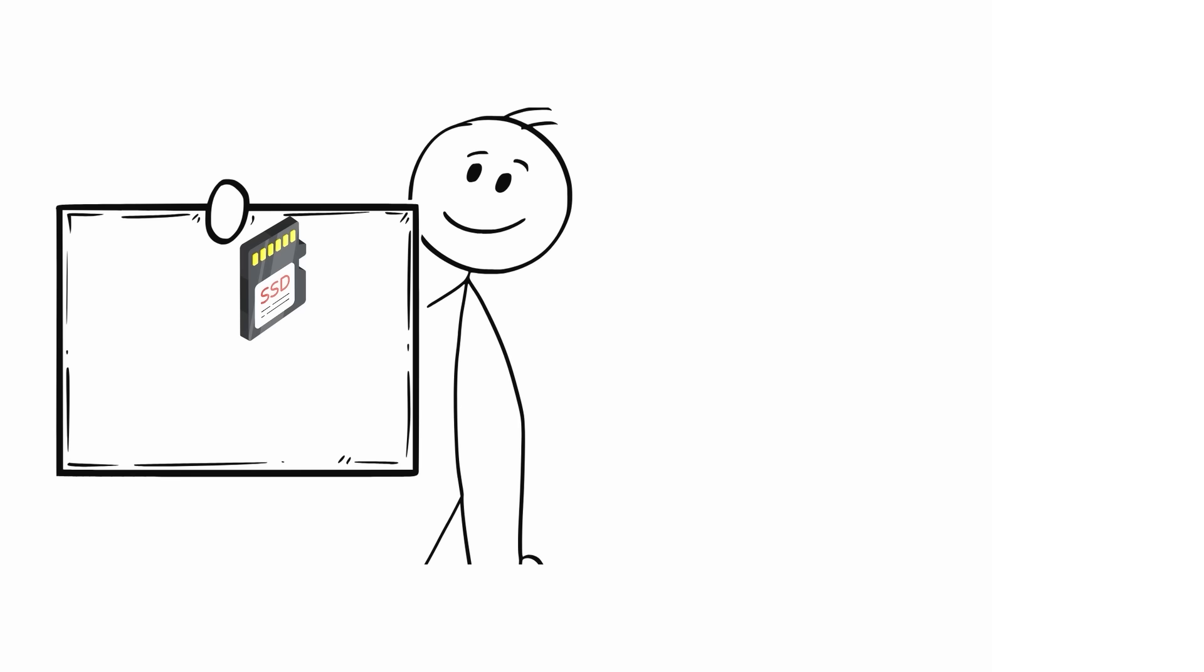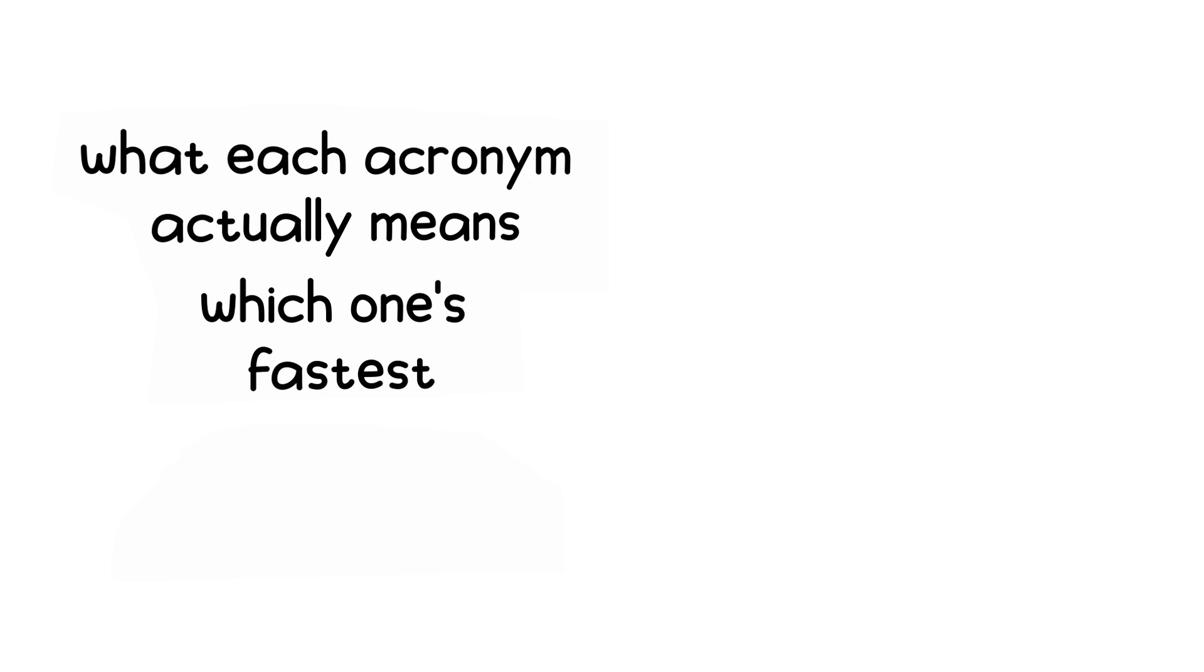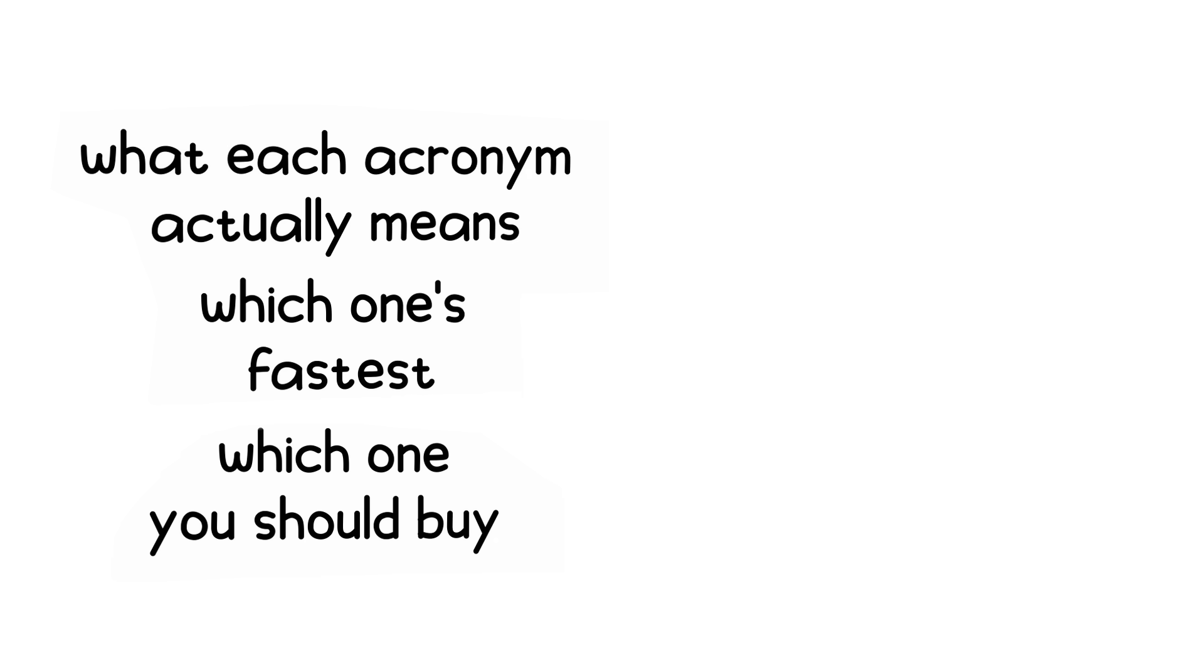In the next video, we're breaking down every SSD type in plain language. What each acronym actually means, which one's fastest, and which one you should buy without overpaying. Click it now, and I'll see you in the next one.